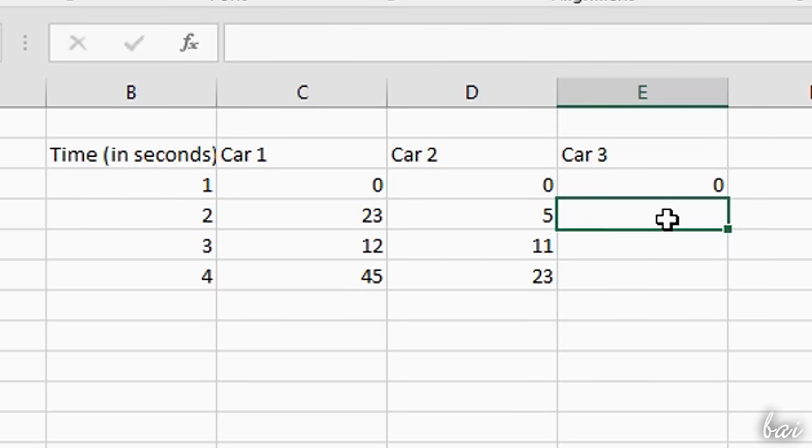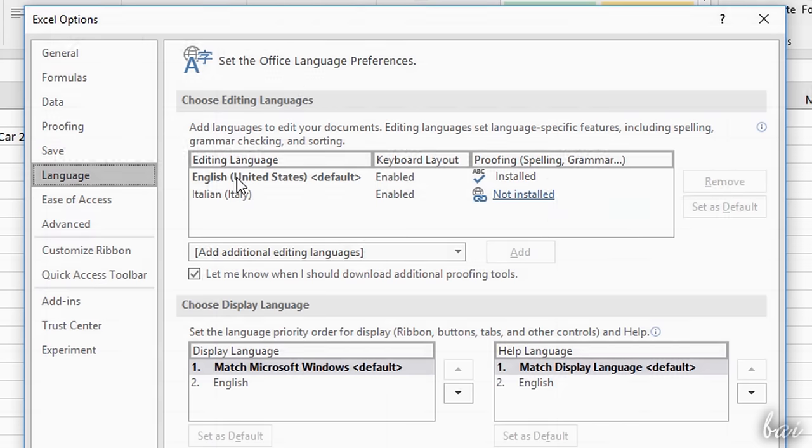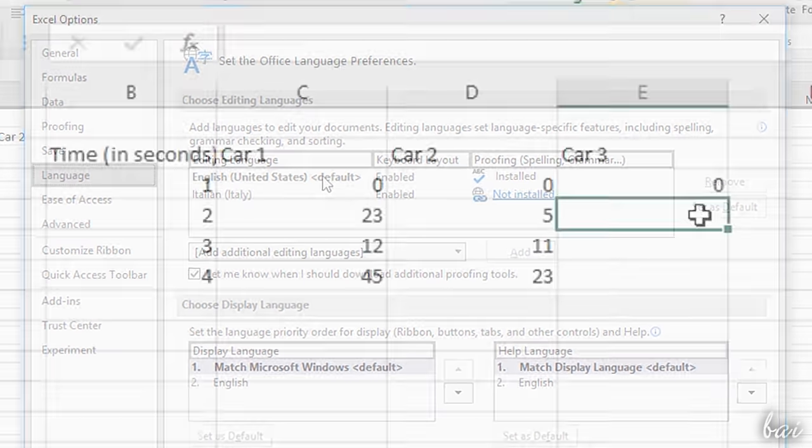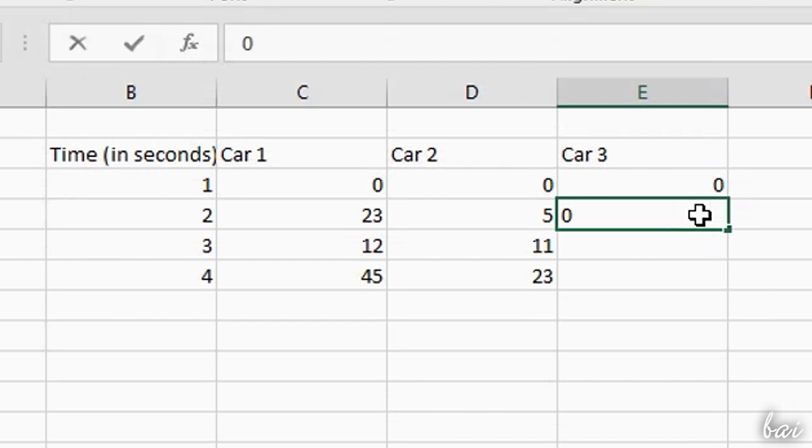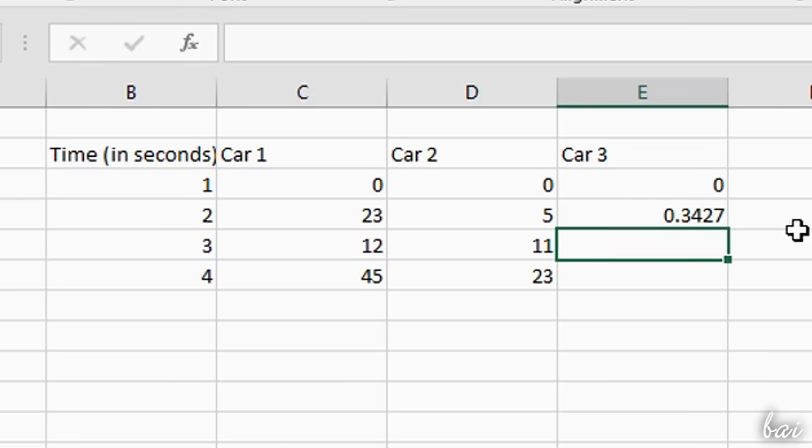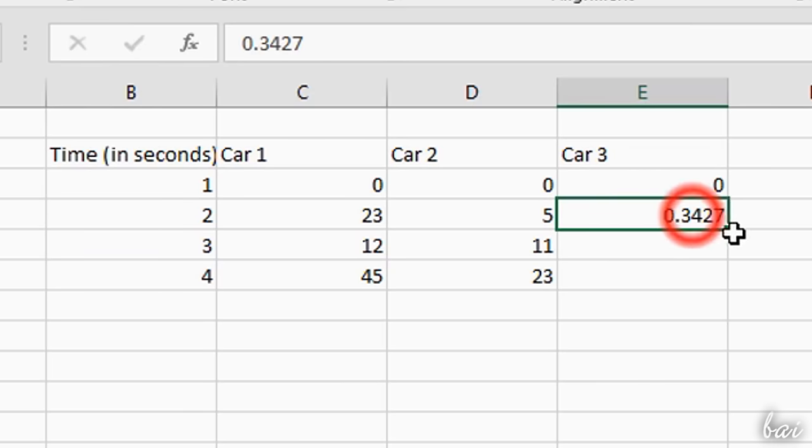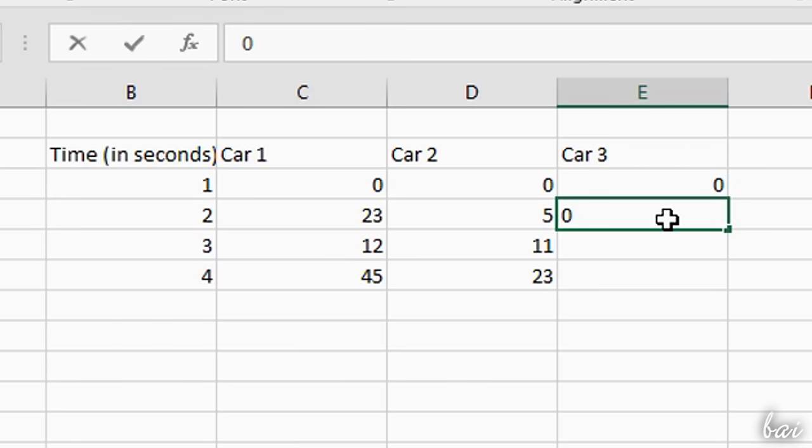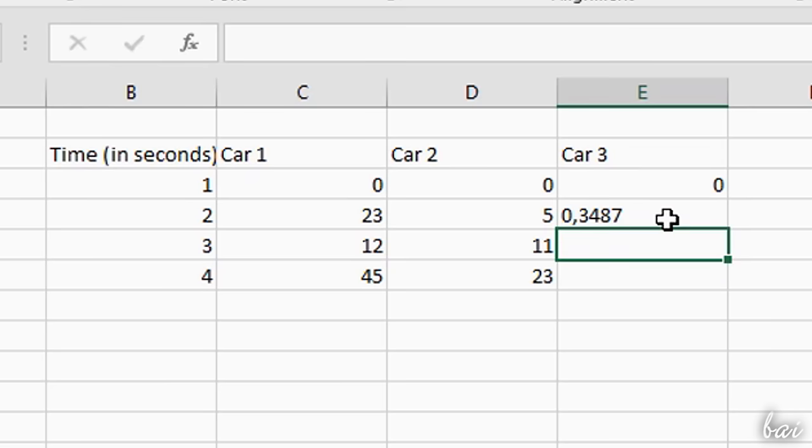Pay attention when adding decimals. The separator changes according to the system language you use. For example, if your language is English, and you use a dot, the cell saves the value as a number correctly, showing a right alignment. If you use a comma, the value is written as text, with a left alignment on the cell.